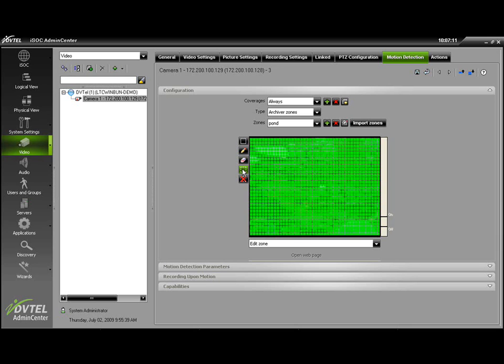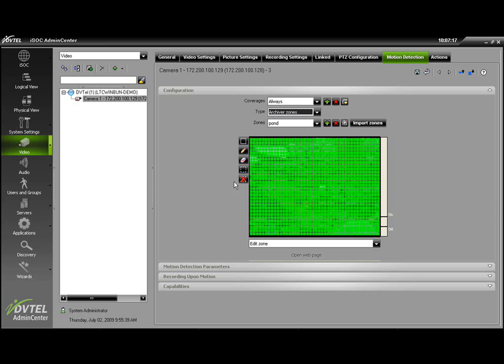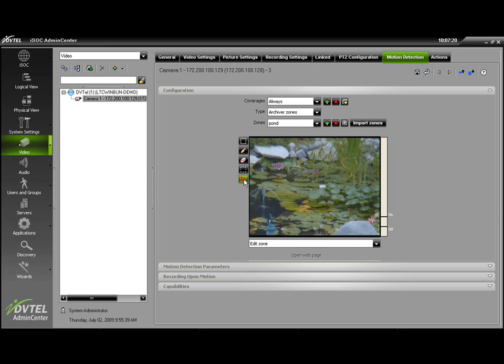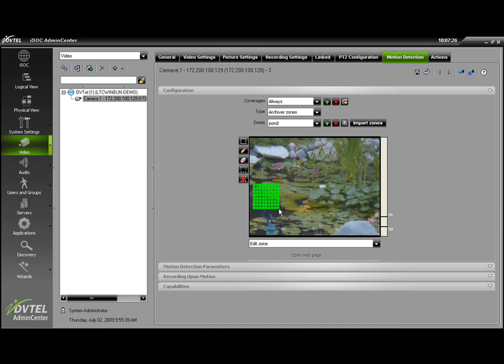We can mark the entire screen, which would do the same thing as selecting Archiver Full Screen from the drop-down list, or we can unmark all. What I'll start with is actually marking an entire zone over an area of motion detection interest.